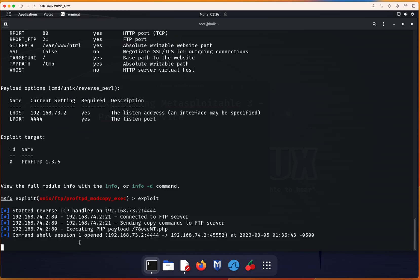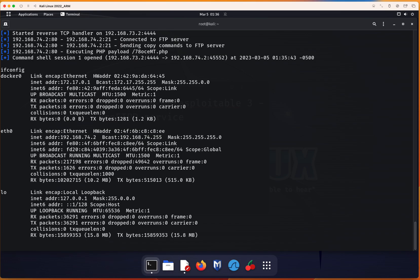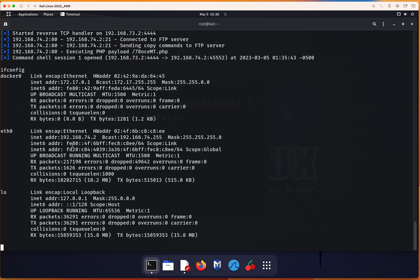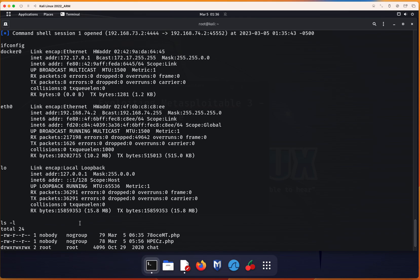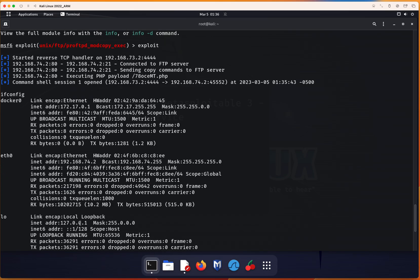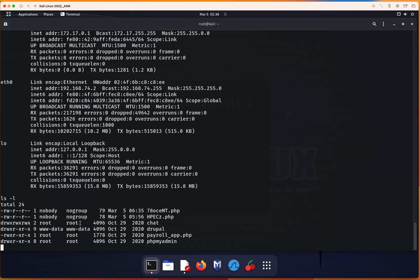Let's double check. ifconfig. I know for sure this is the IP address of the Metasploitable 3. Then, ls -l. And here, I know right now I'm inside the web server. You can see for yourself that the exploit was done successfully.